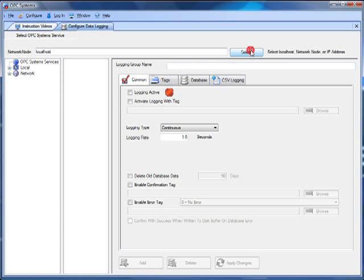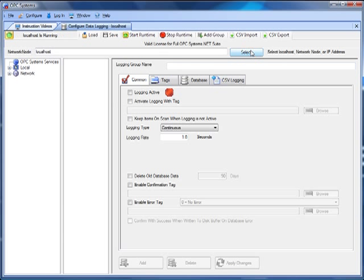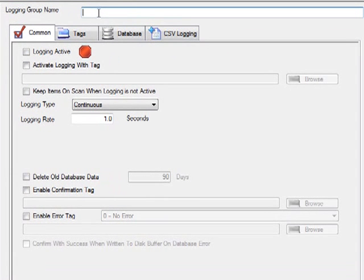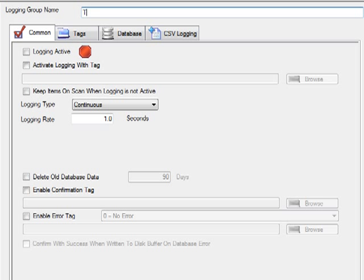Select the local service. Now we can also configure remote services by putting in the IP address, network node name, or registered domain name. We'll put in a logging group name to identify this particular logging group. Each logging group would go to a particular table or file. I'll use a logging group name called Data 01. We can make the logging active.